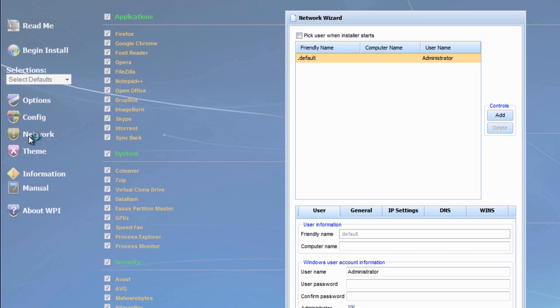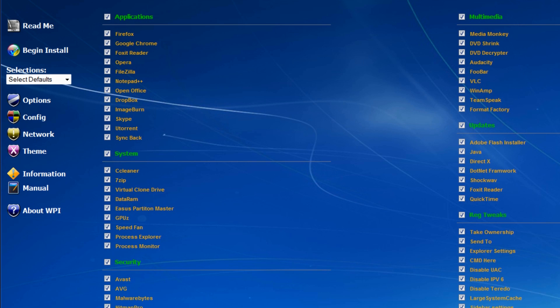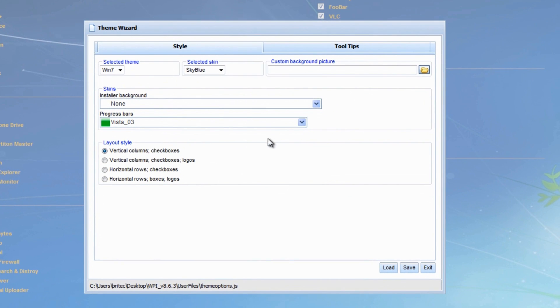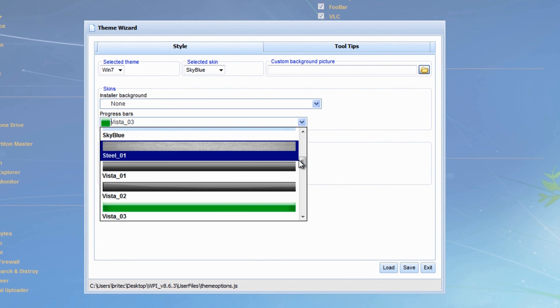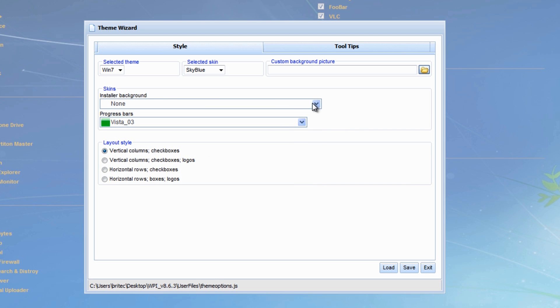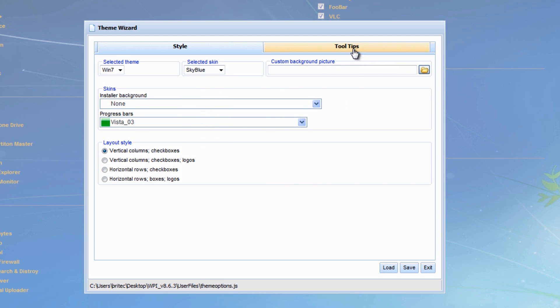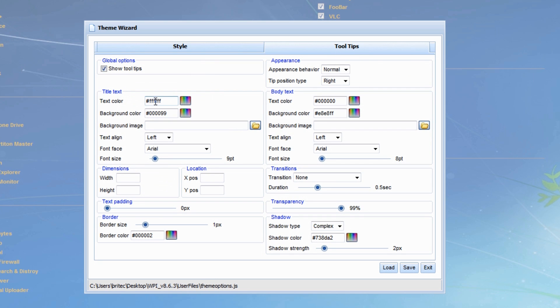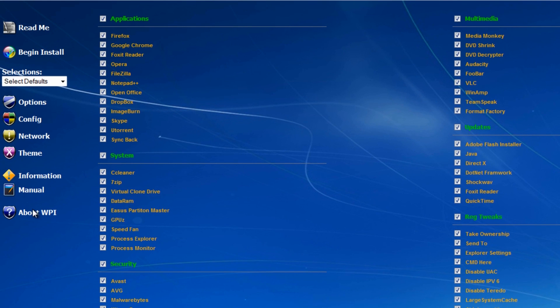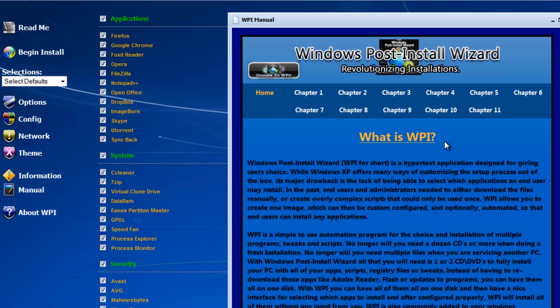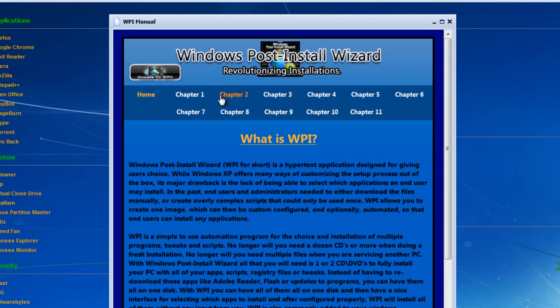Just wanted to cover one more part - the network settings and theme settings I didn't show before the install. You can set up your theme here: install a background, select skins, set a custom background image, and configure colors and tooltips. This is all your own preference. I just left it as default.